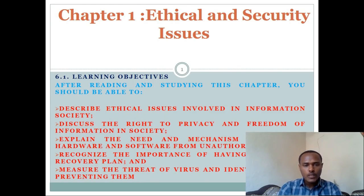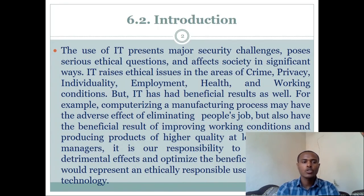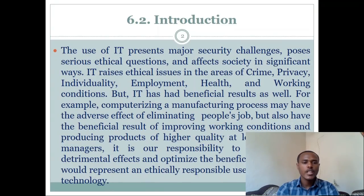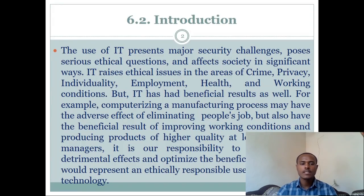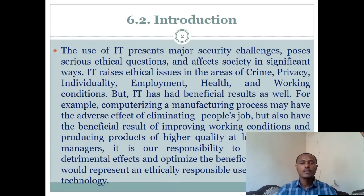As an introduction, the use of information technology presents major security challenges, poses serious ethical questions, and affects society in significant ways. Information technology raises ethical issues in areas of crimes, privacy, individuality, employment, health, and working conditions. This implies that while IT has beneficial results, its problems in today's world are also significant.